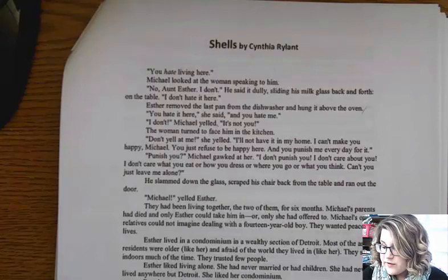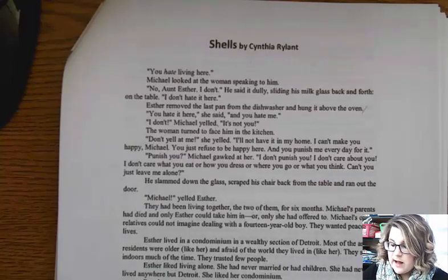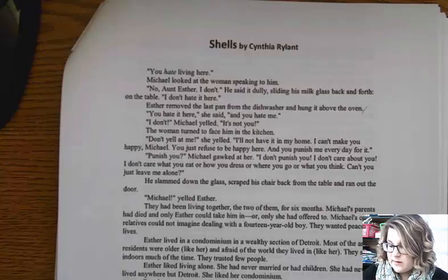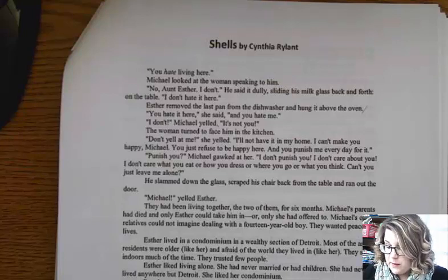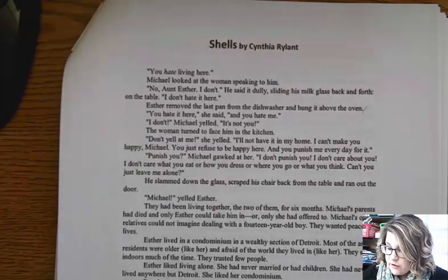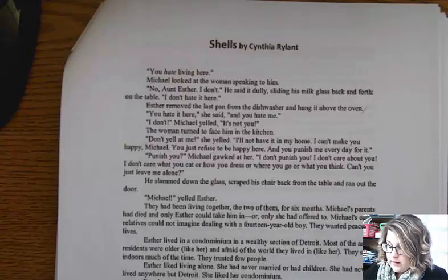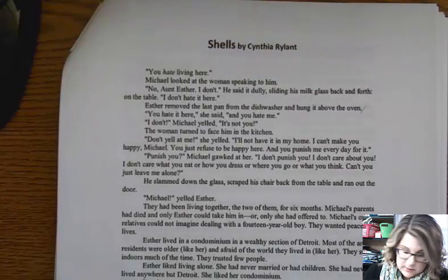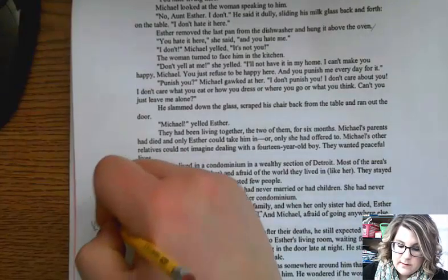They had been living together, the two of them, for six months. Michael's parents had died, and only Esther could take him in — or only she had offered to. Michael's other relatives could not imagine dealing with a 14-year-old boy. They wanted peaceful lives. Esther lived in a condominium in a wealthy section of Detroit. Most of the area's residents were older, like her, and afraid of the world they lived in. They stayed indoors most of the time and trusted few people. Esther liked living alone. She had never married or had children. But she was fiercely loyal to her family, and when her only sister had died, Esther insisted she be allowed to take care of Michael. So here's something we know about Esther — she's fiercely loyal to her family. She's done something kind. I'm going to write "kindness" here, because that's starting to give me some ideas about what's going on.